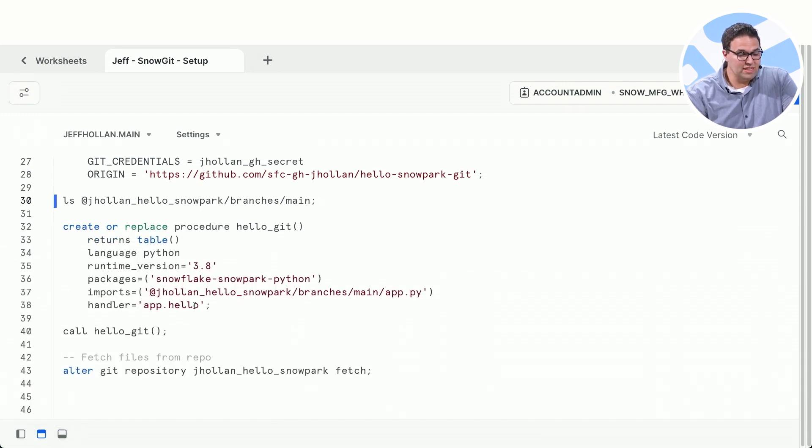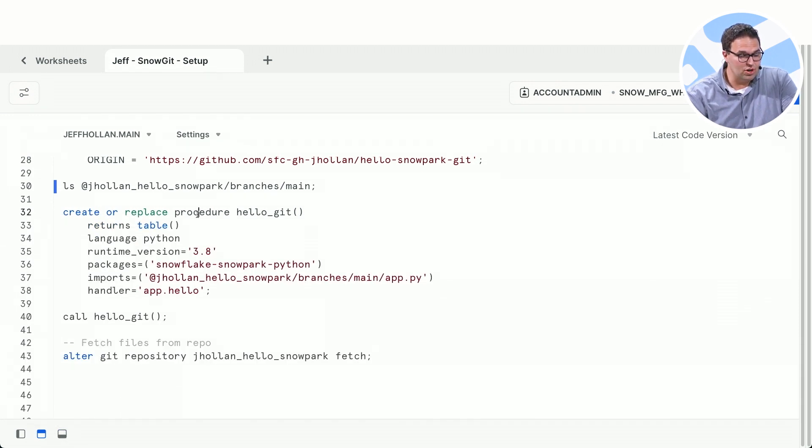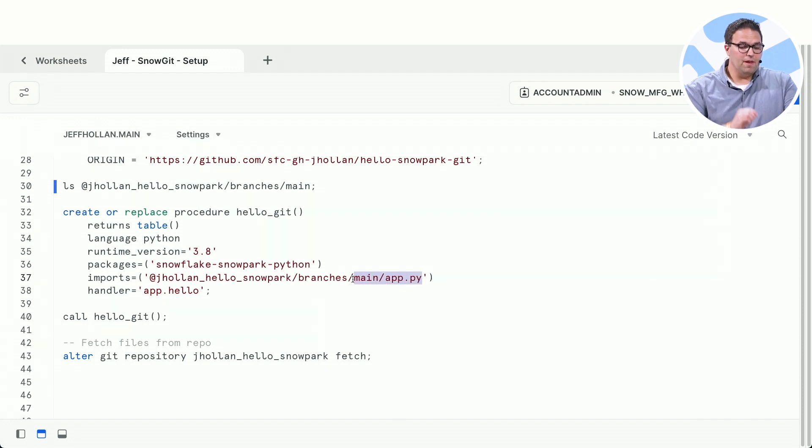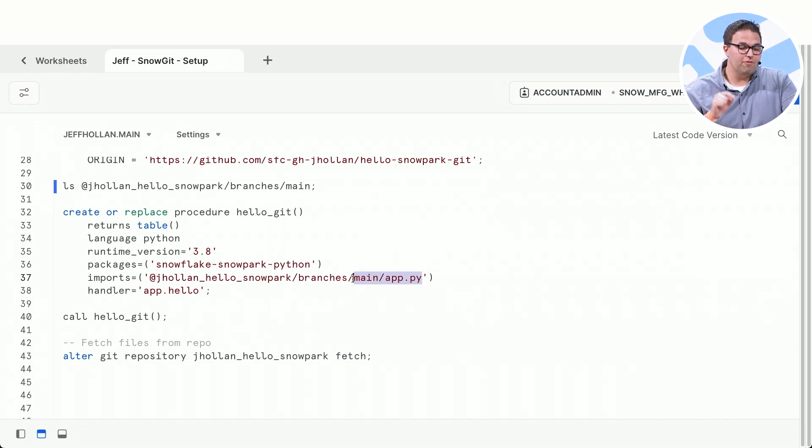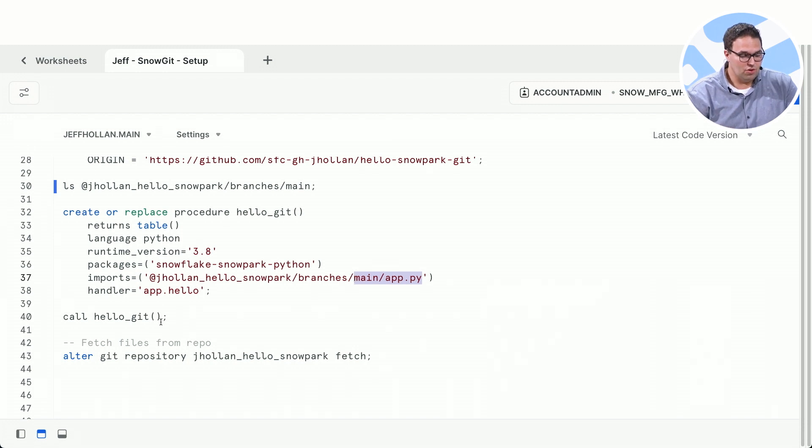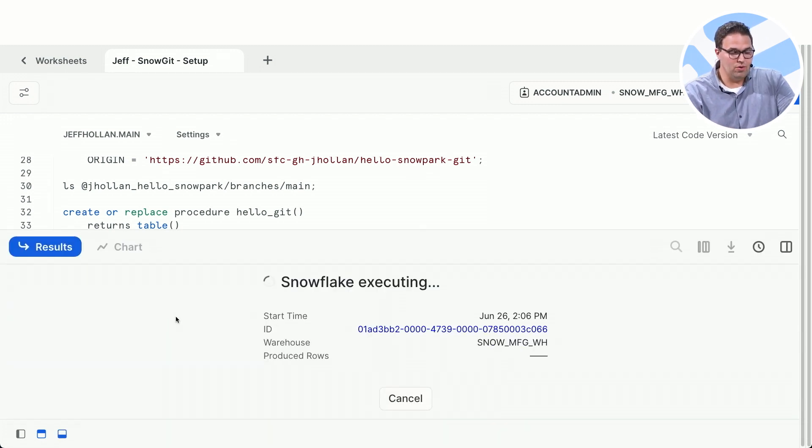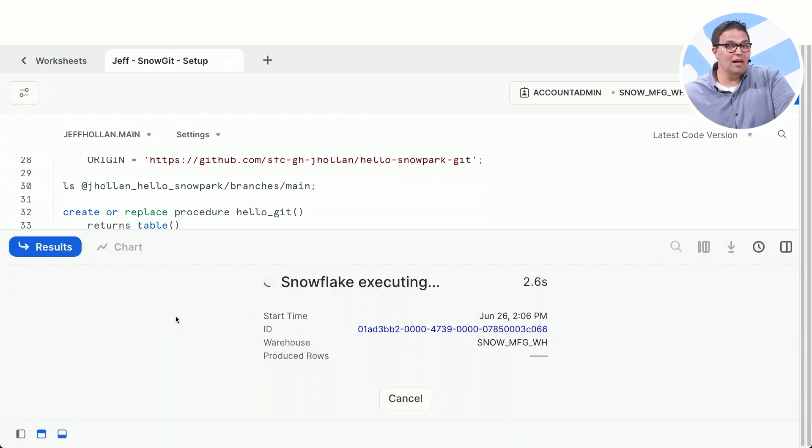So this means I can also now create a procedure. But you're noticing I'm actually going to use the copy of app.py from my main branch. So if I go ahead and now call this now, it's going to return back the same logic I did locally.